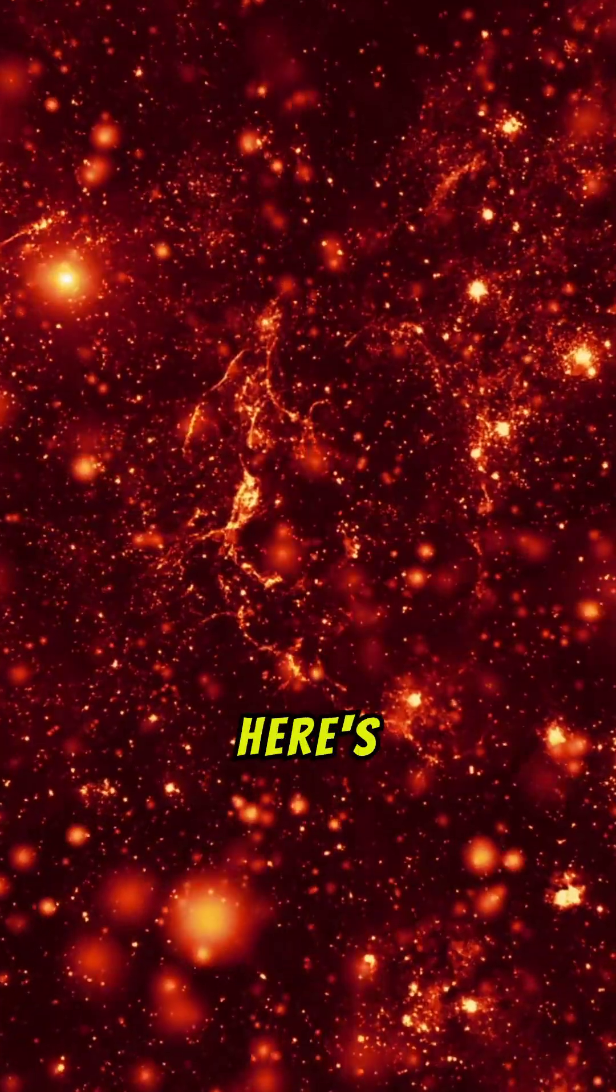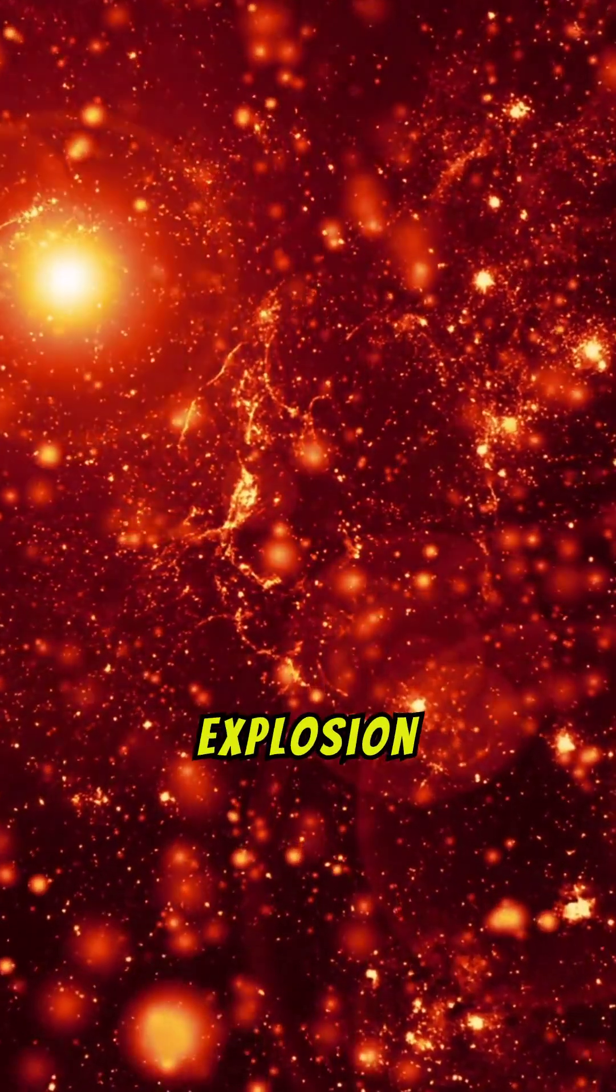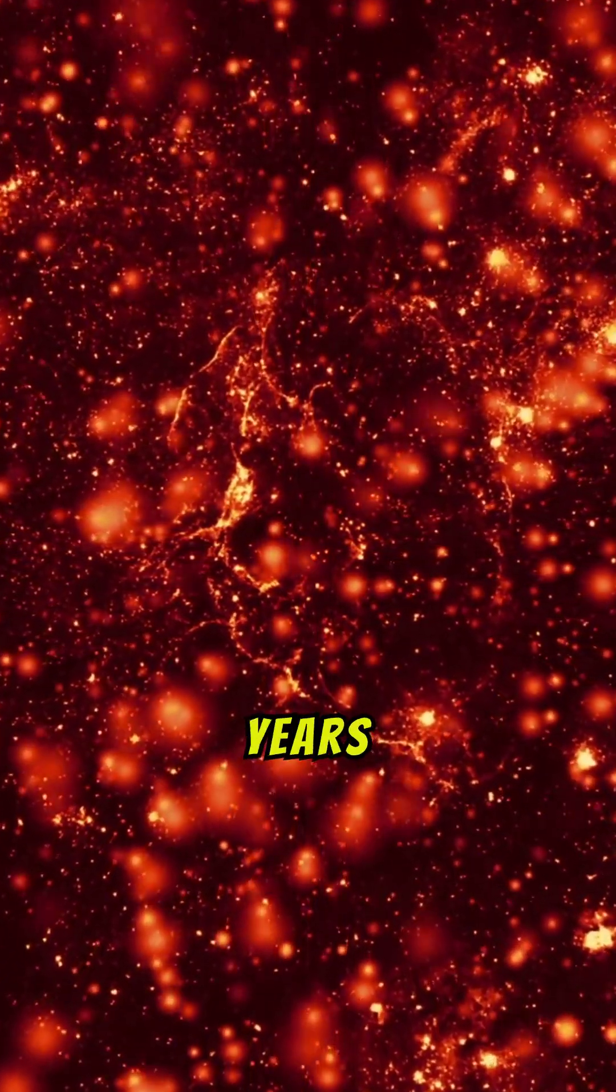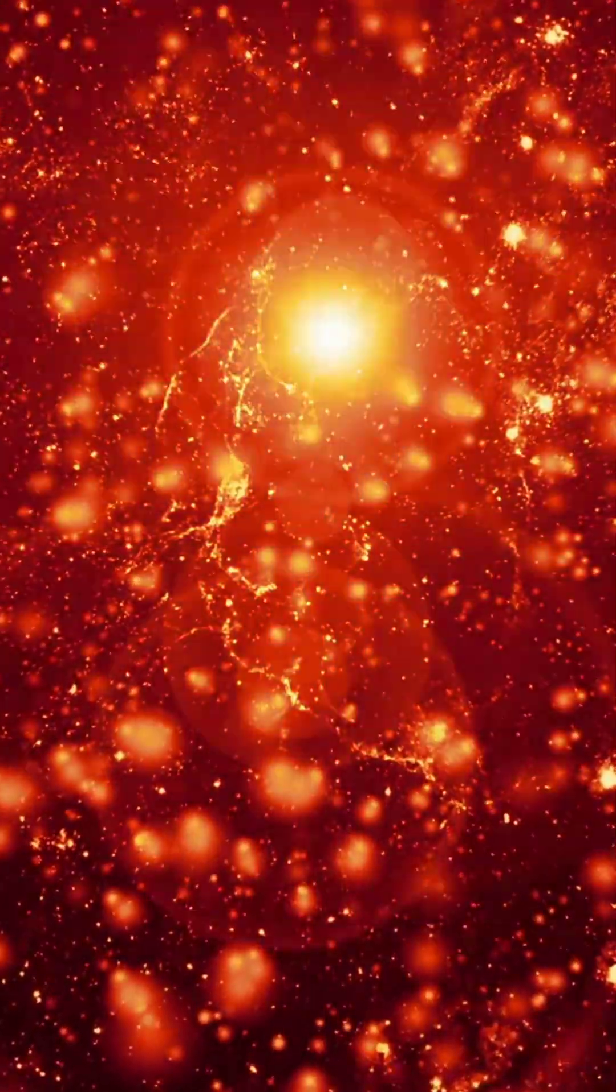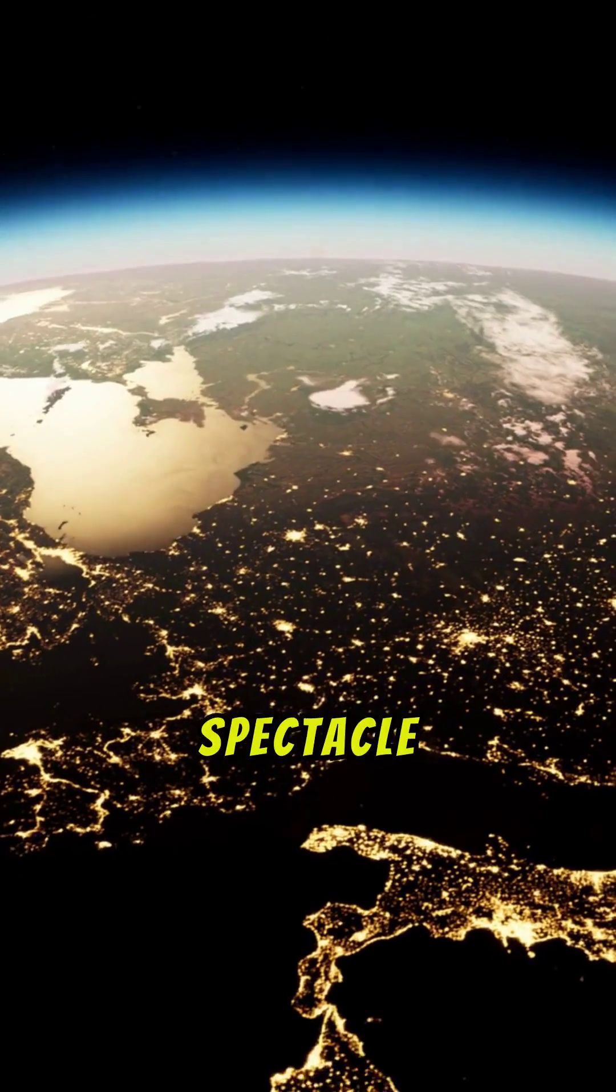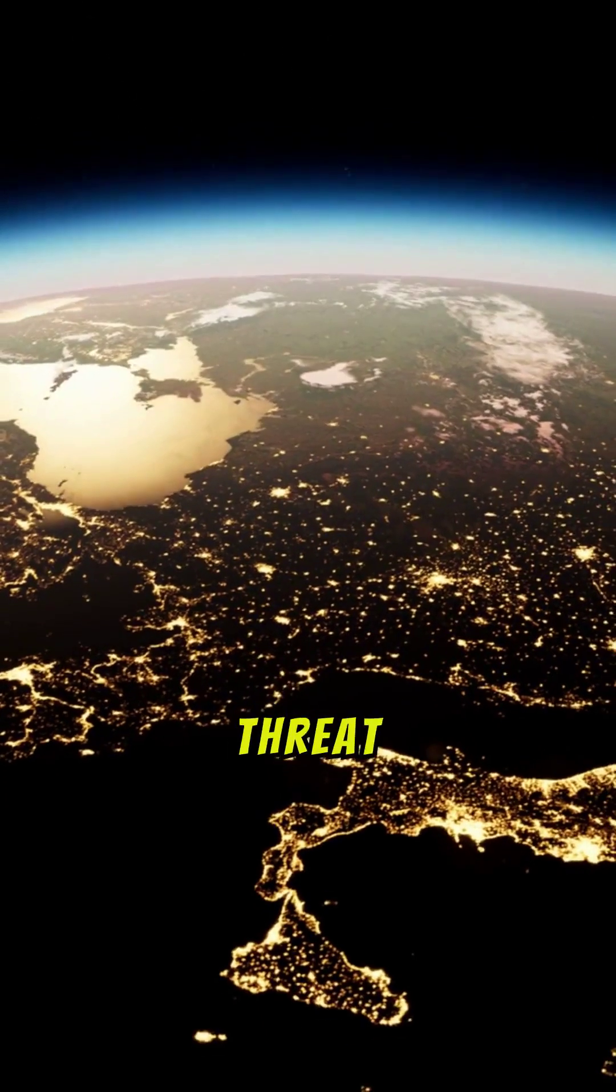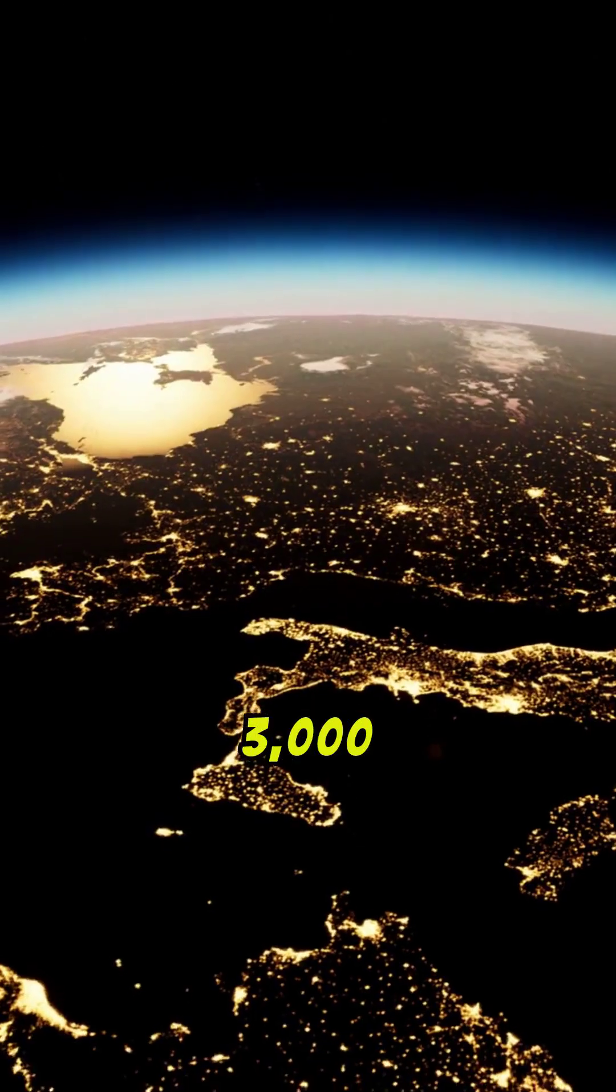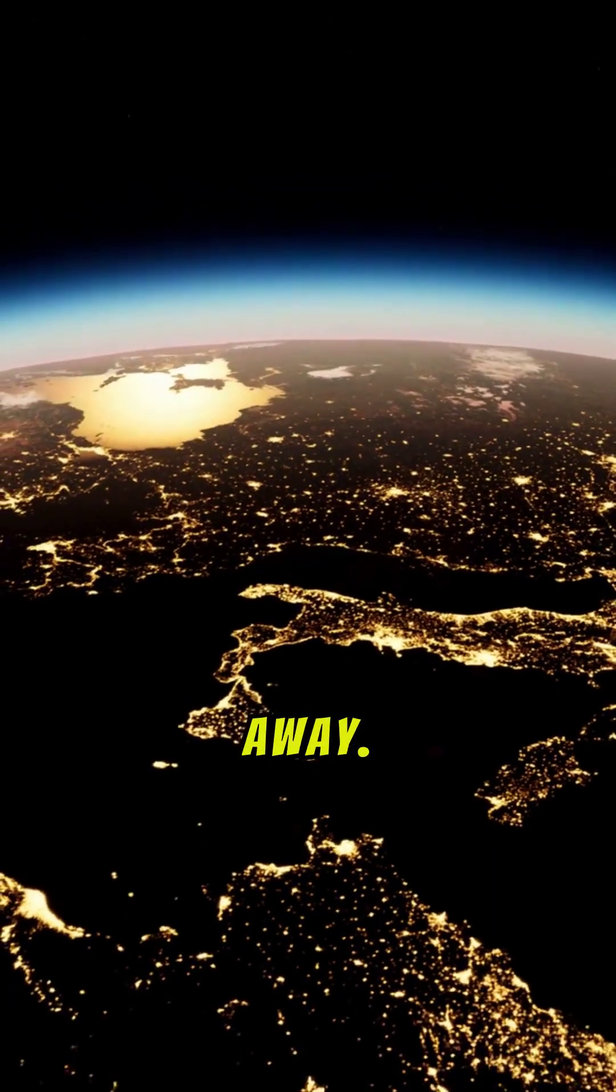But here's the twist. The explosion actually occurred around 3,000 years ago. It's just now reaching us. Don't worry. This stellar spectacle poses no threat to Earth, as it's located a safe 3,000 light-years away.